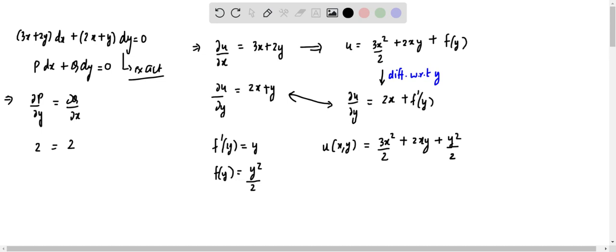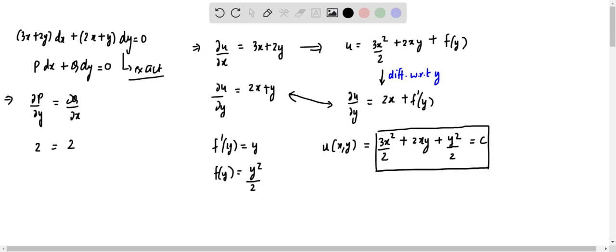This equals a constant. This is the solution. That's all.